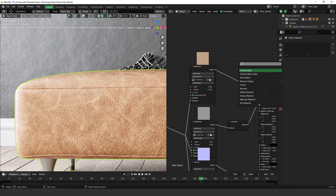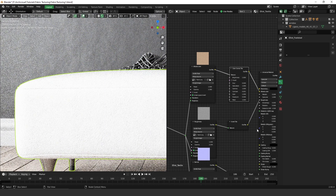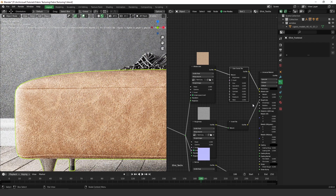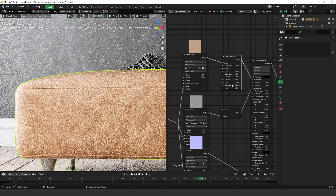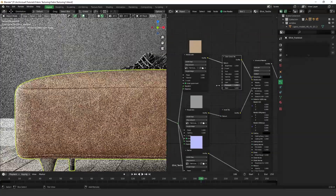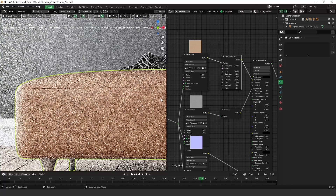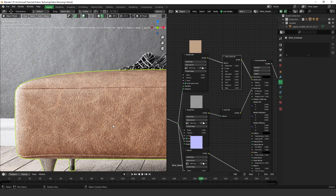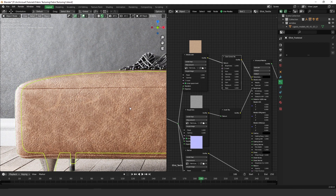Press Shift+A, S to search, then type color correct. Plug it to the texture and let's bring the exposure down — maybe 0.8 or 0.9. Yeah, it's not bad, definitely not bad.